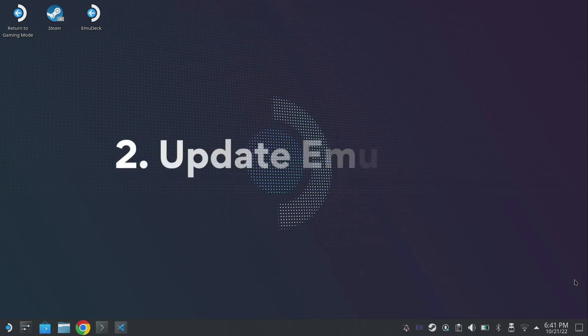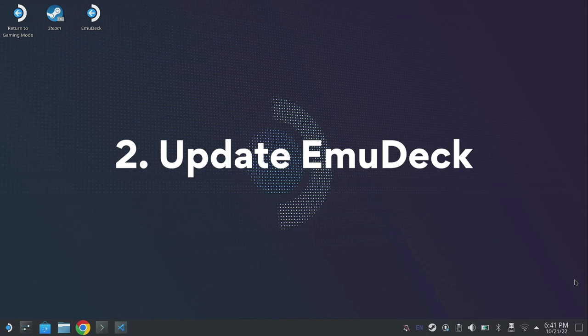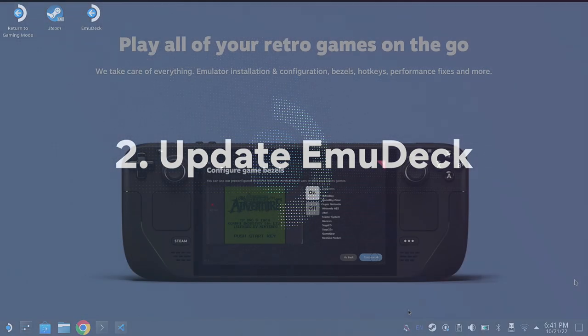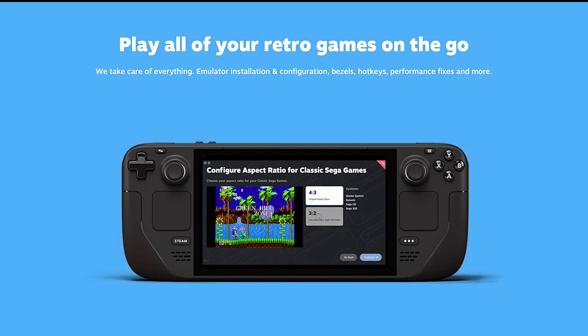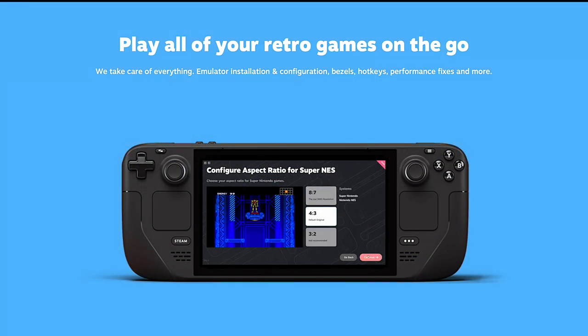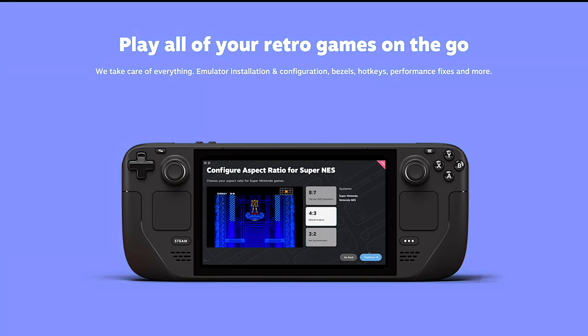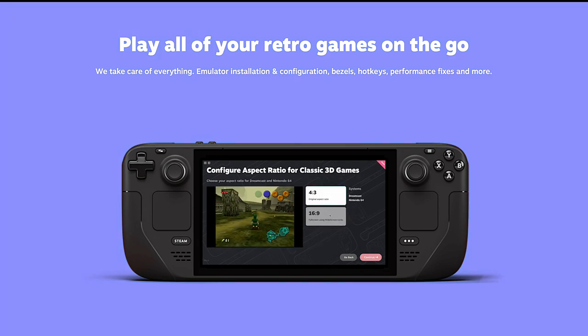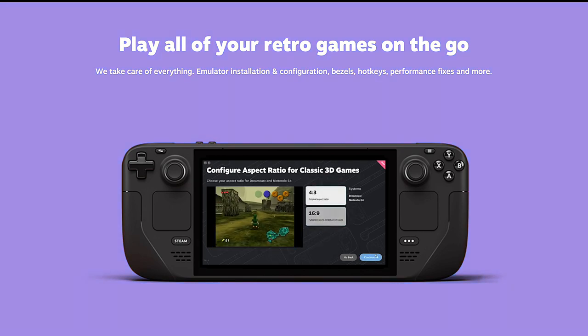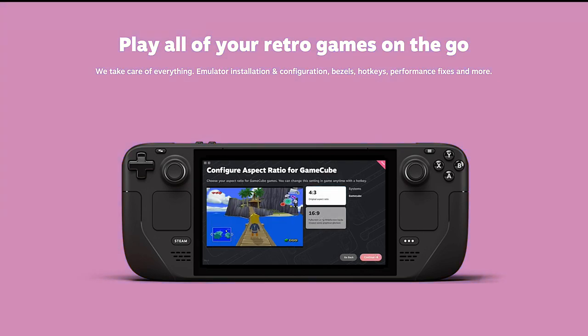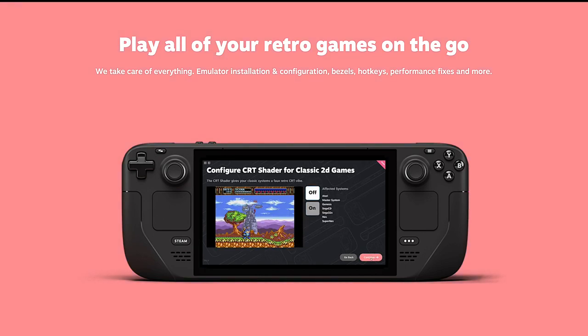The next thing we need to do is check that our version of emudeck is up to date. If you've installed Dolphin manually that's absolutely fine, the Flatpak version will be up to date through the Discover store. But I would recommend that everyone installs through emudeck. It's essentially an installer that will configure basic options for dozens of systems.